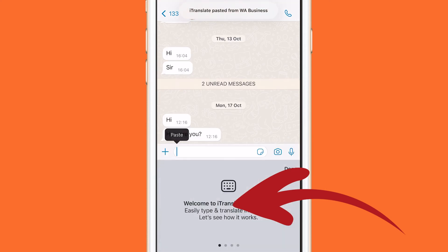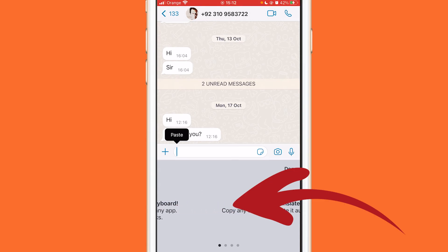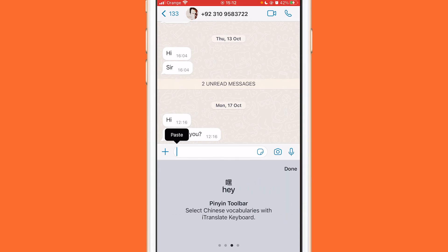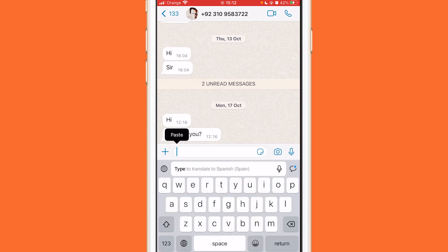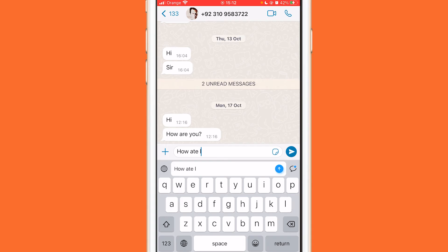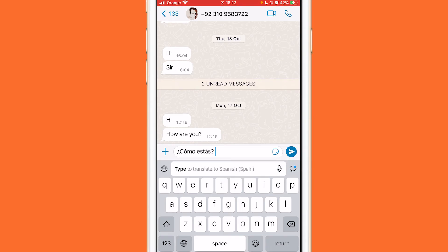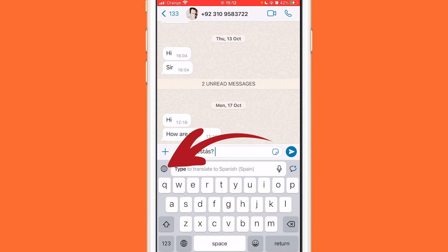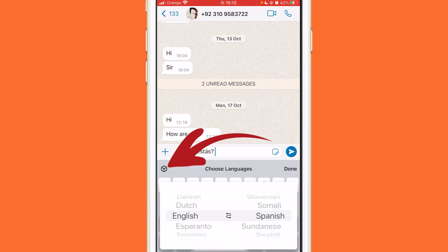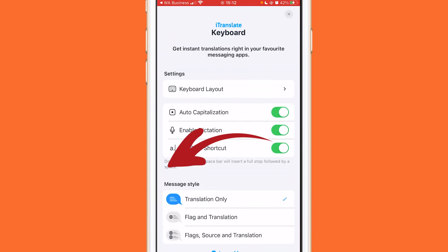When you select iTranslate, swipe to the right to enable it, then click done. That's all you need to do. Now when you type something — for example, 'how are you' — click the blue arrow and it will directly translate it to the language that you want. If you want to change the language, click on the language selector.